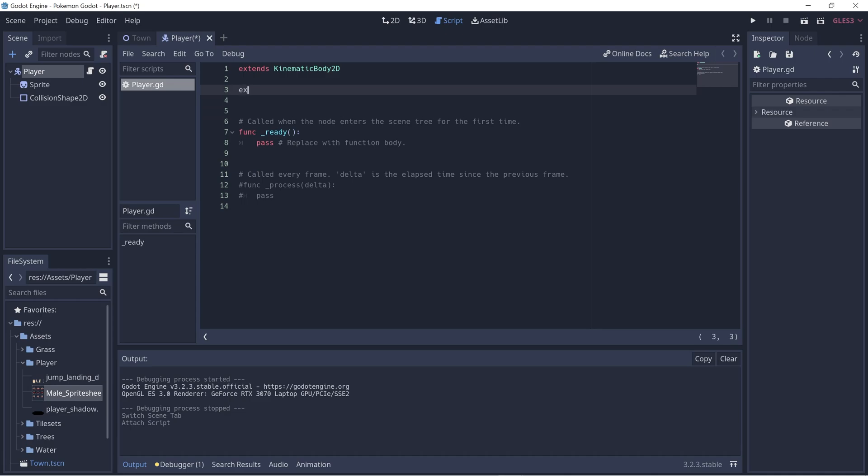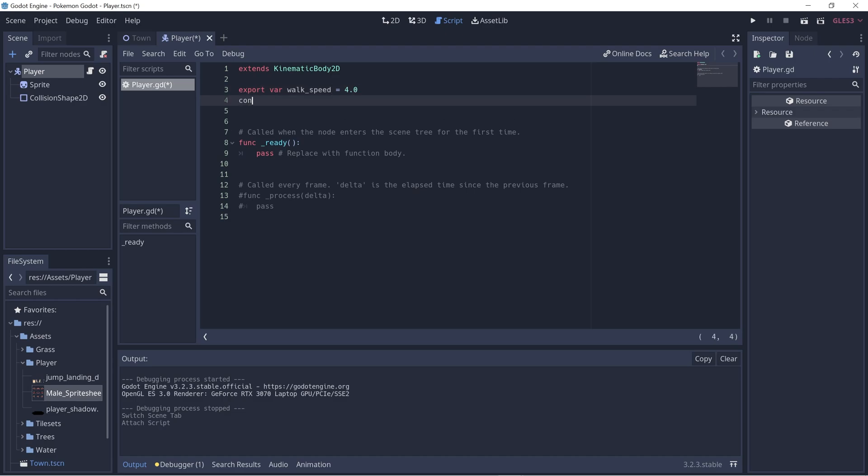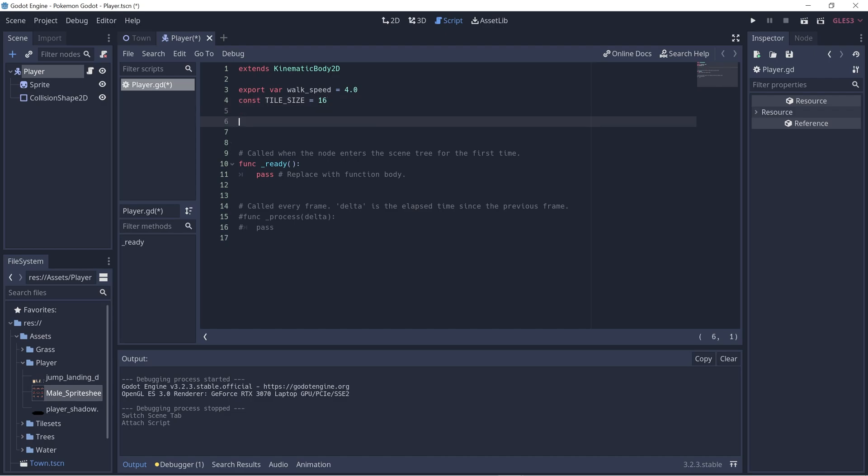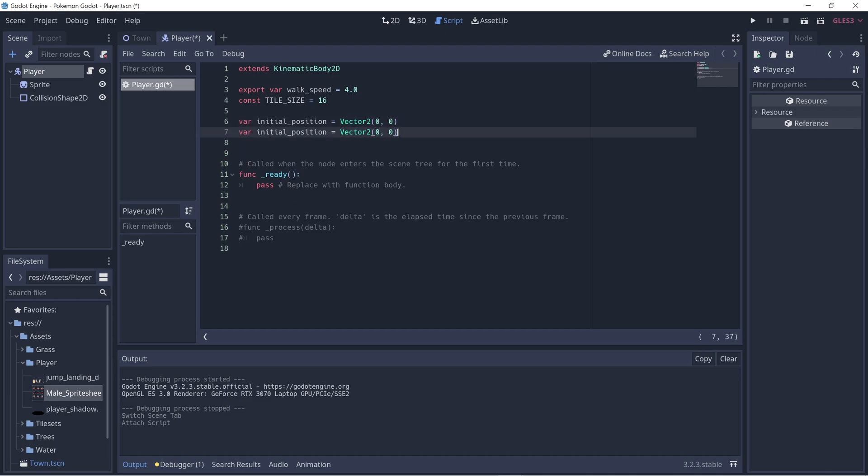Now let's start off by defining a few variables. First let's define the player's walk speed: export var walk_speed, and for now let's set it to be 4.0. The export keyword allows us to change this variable value during runtime. Then let's also define the tile size so we can use it in our code, and we'll set it to be 16. Now let's create a variable called initial_position and default it to be a vector2 with x and y set to 0. This variable represents the player's position at their start tile before they moved on to another tile. Let's copy this and create another variable called input_direction. This just stores which direction the player is moving.